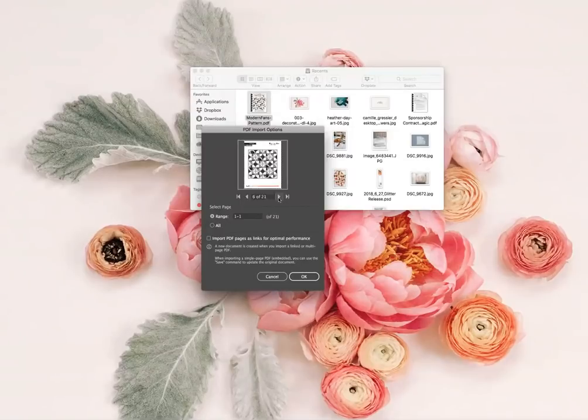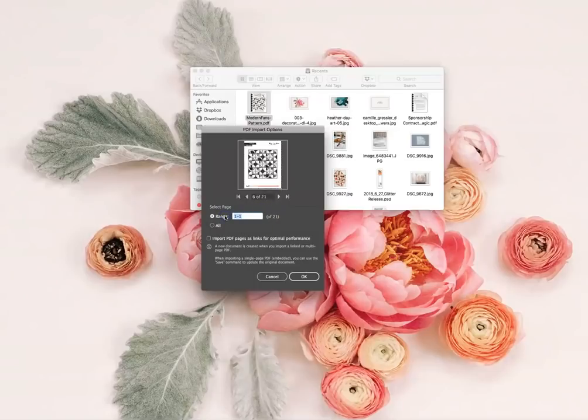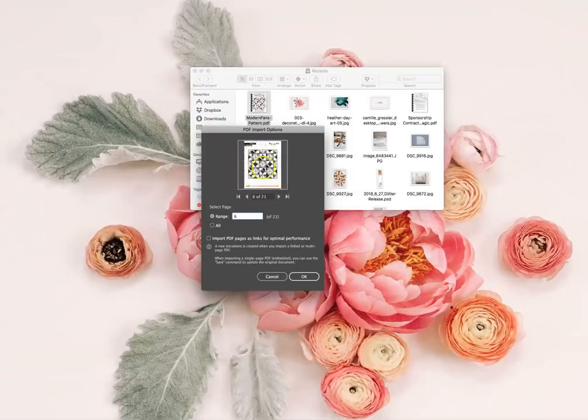I'm going to navigate to page six. I'm just going to put page six here because page six is the illustration that I want to recolorize. So I hit okay.